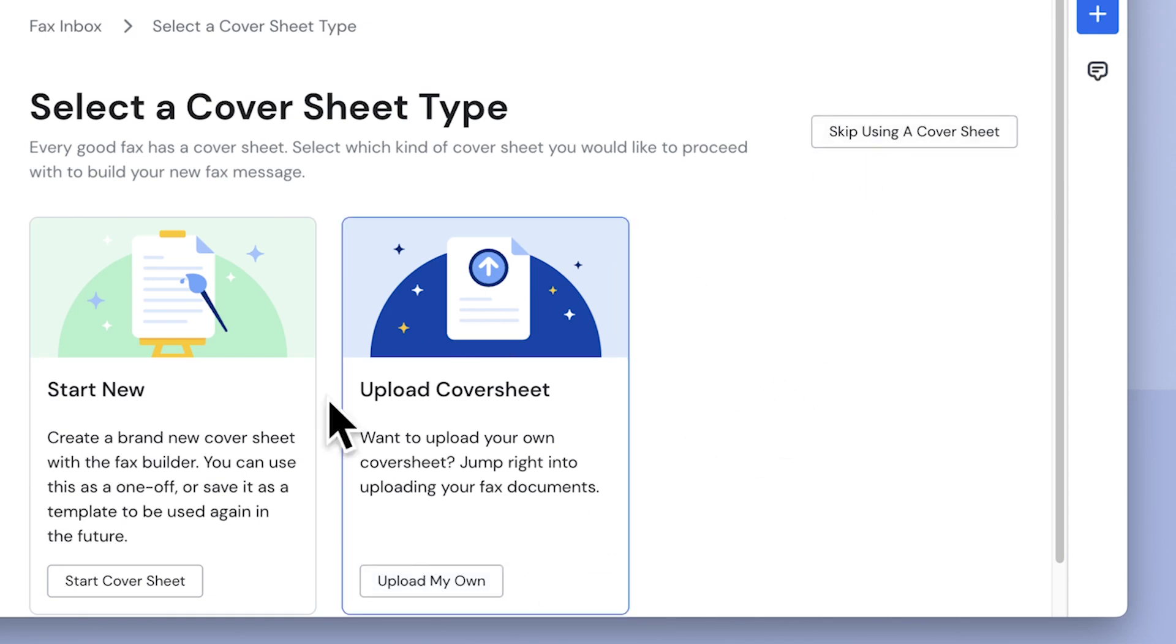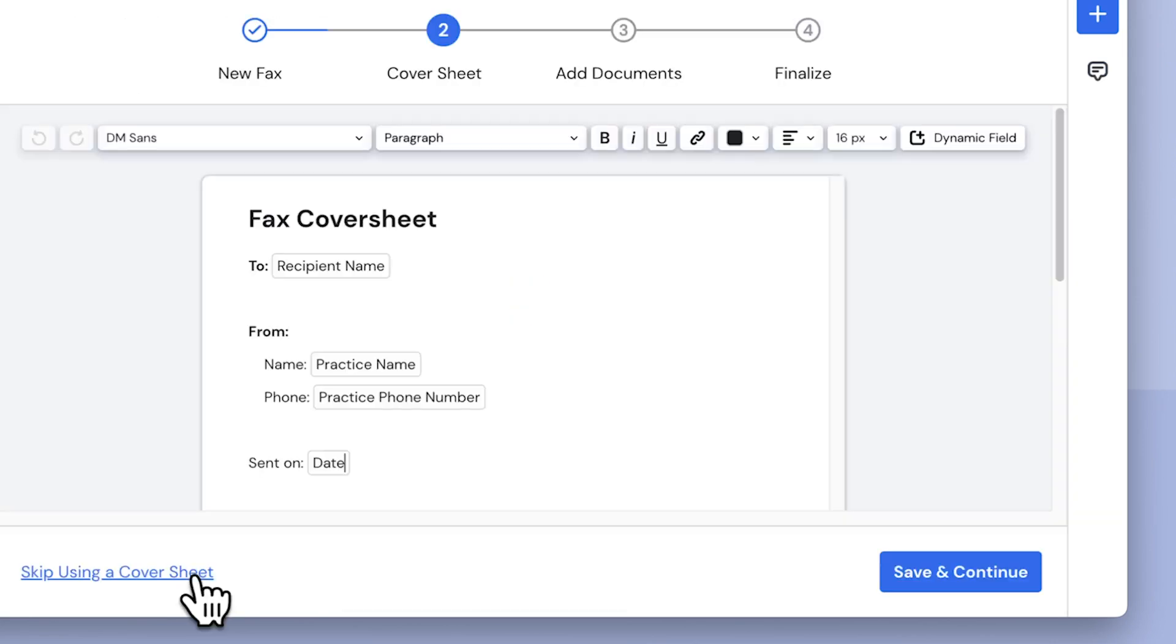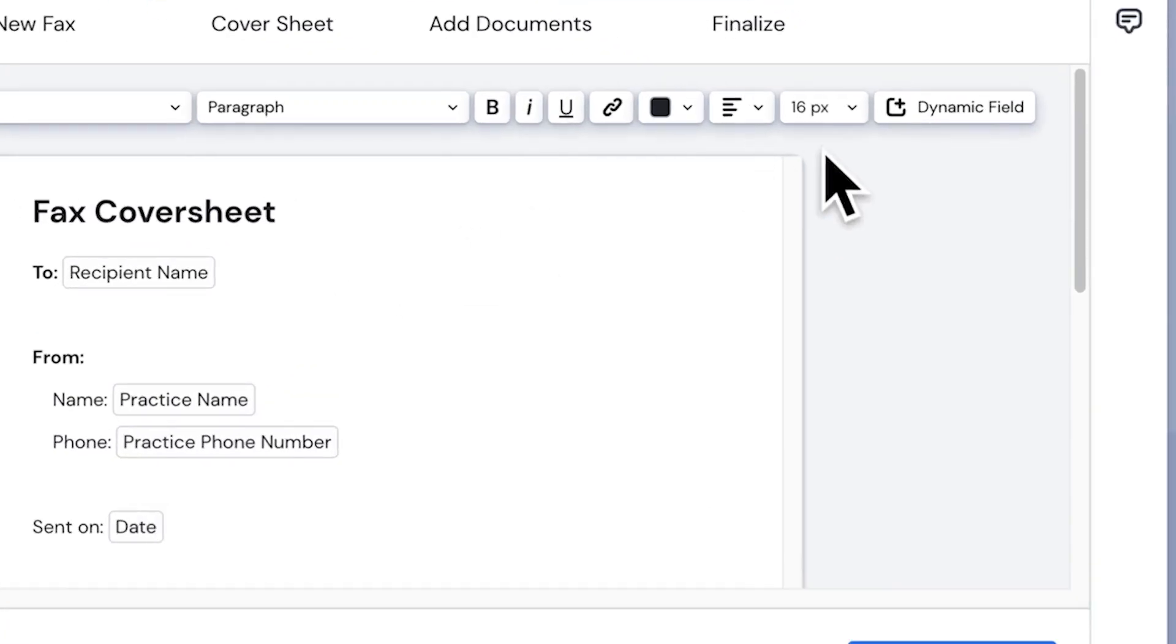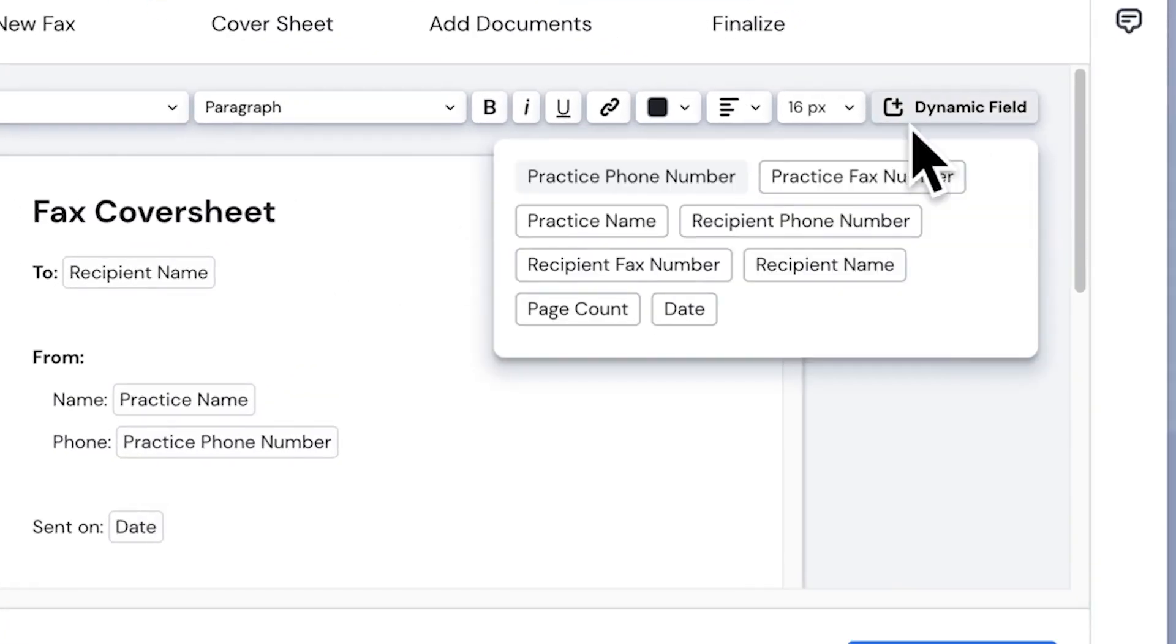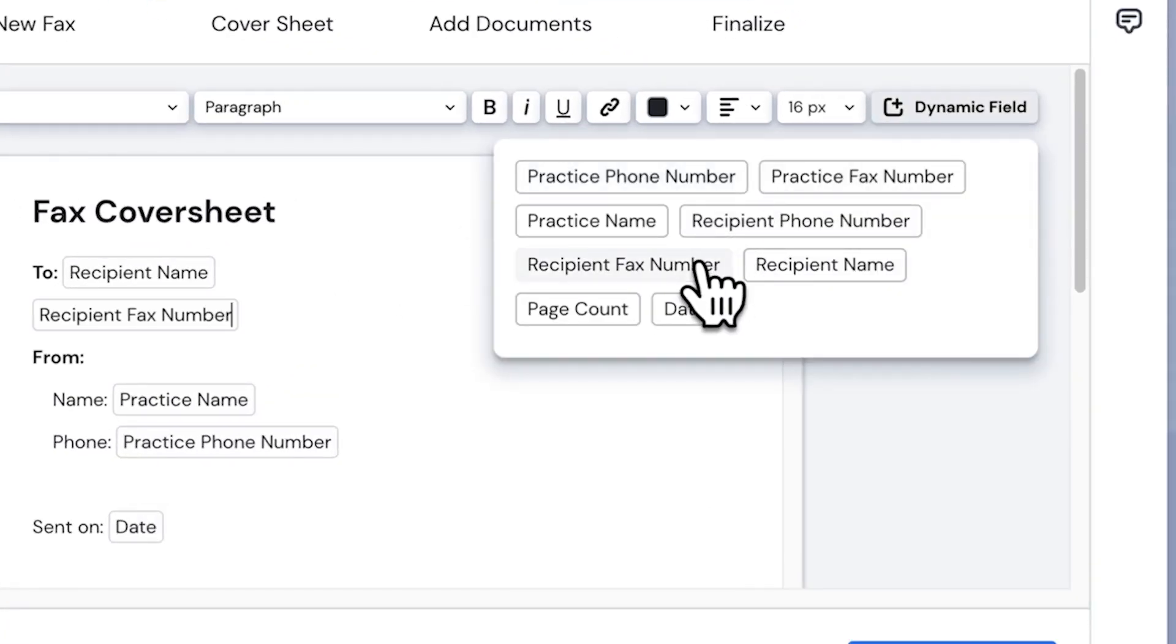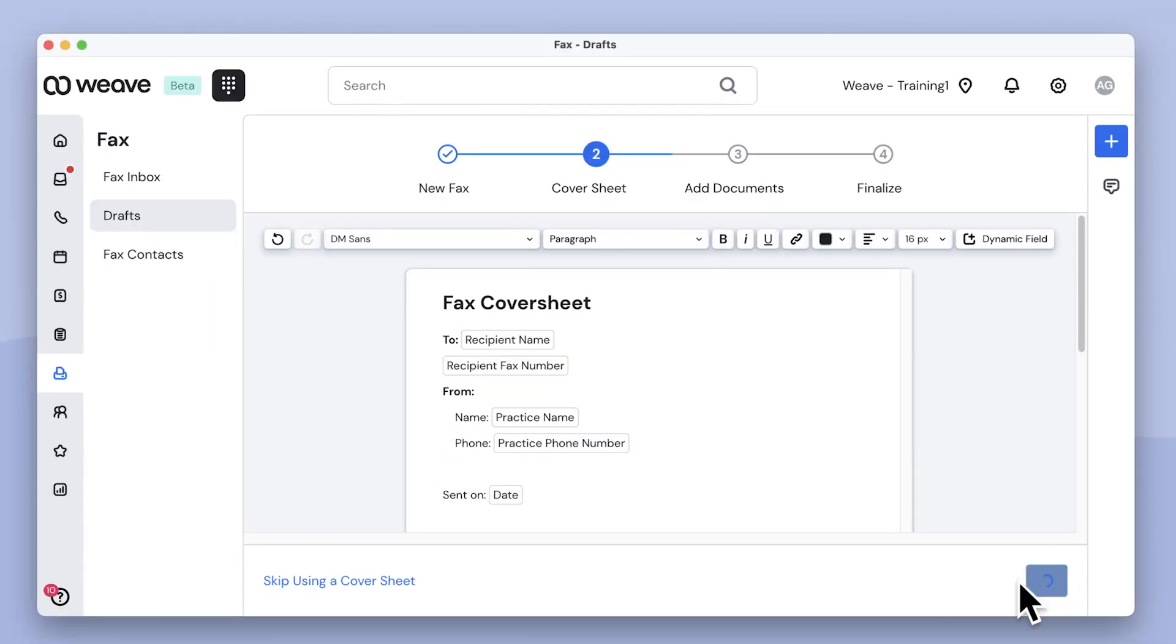Today I'm going to build a cover sheet right in the Weave app. I'll make changes to the cover sheet template here, and I can use these dynamic fields to customize the cover sheet. When I'm done, I'll click here to continue.